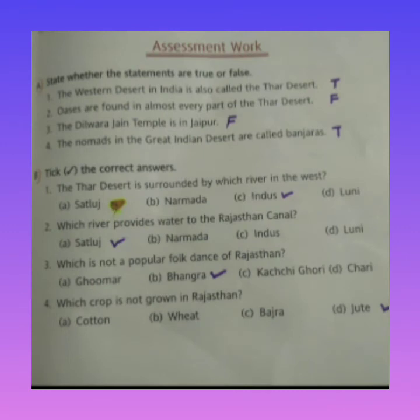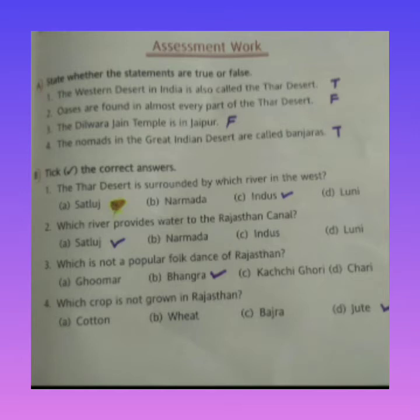Students, we have to write true or false. First: the western desert in India is also called the Thar Desert — the western desert is also known as the Thar Desert. Yes, it is true. Next: oases are found in almost every part of the Thar Desert.